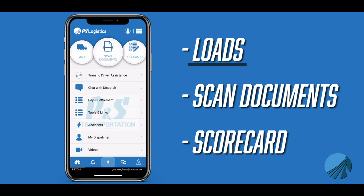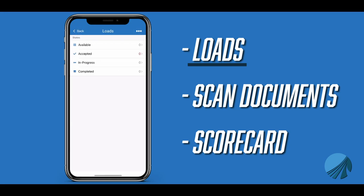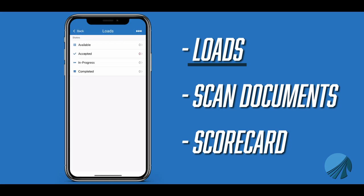Loads allow you to see any load that is available, accepted, and completed. There is a fourth option of in progress, but since we're using the app in companion mode to our McLeod environment, this feature is not used.